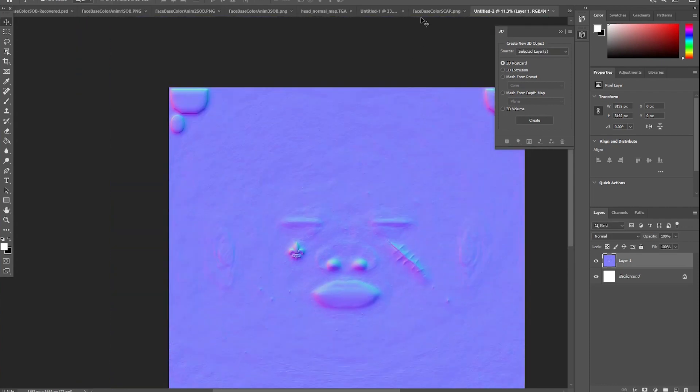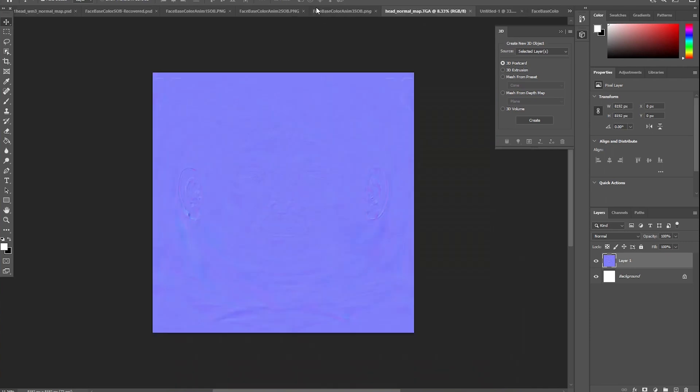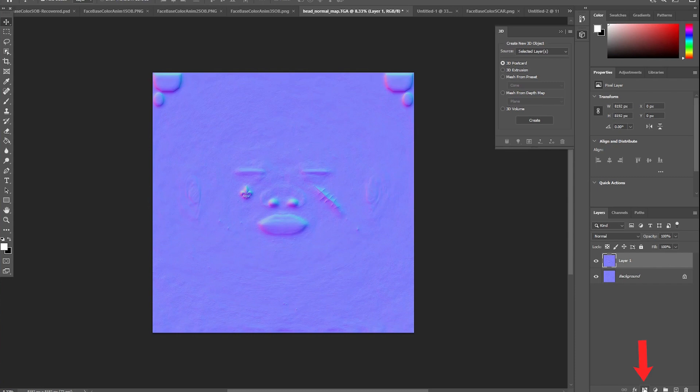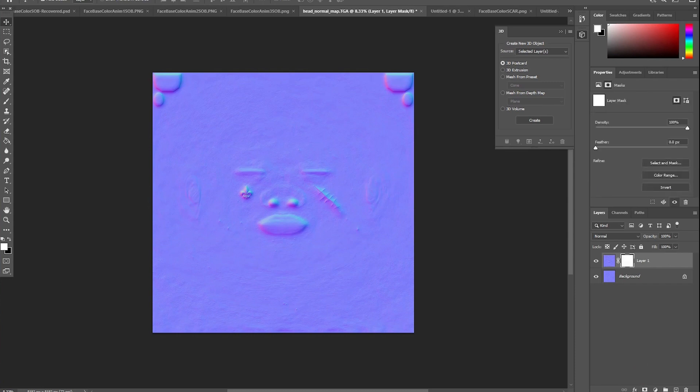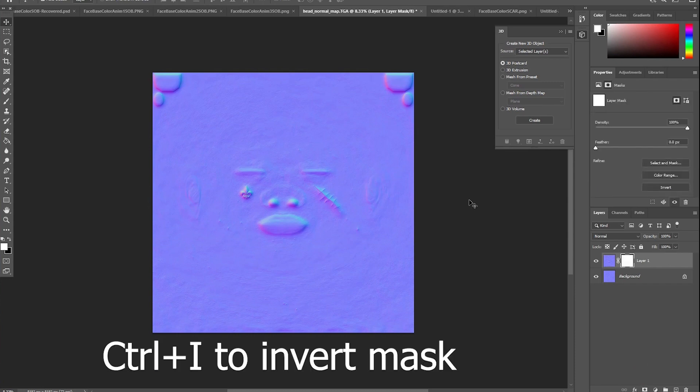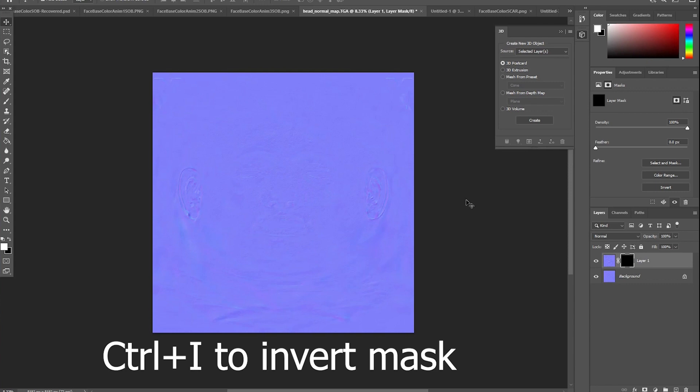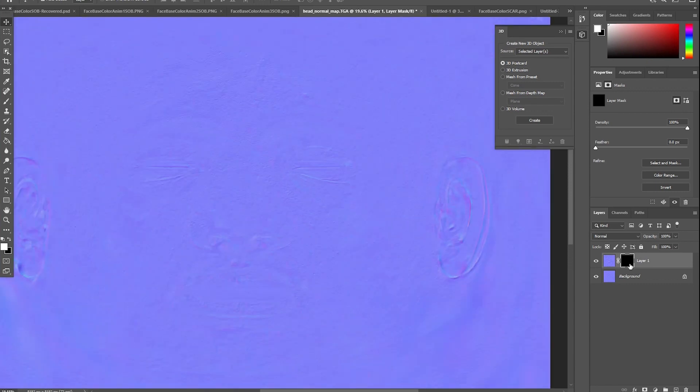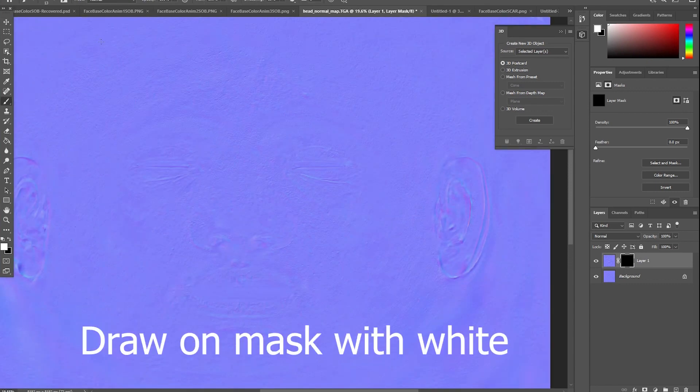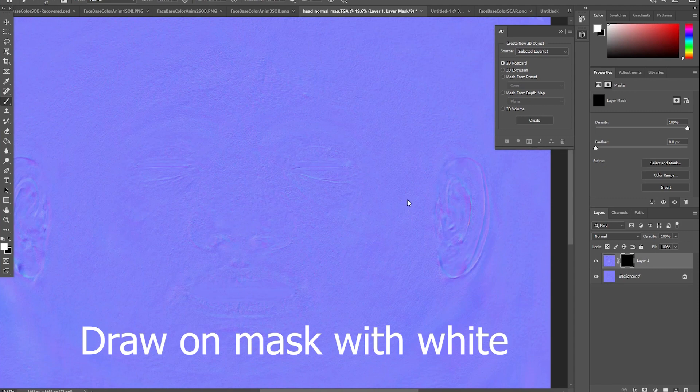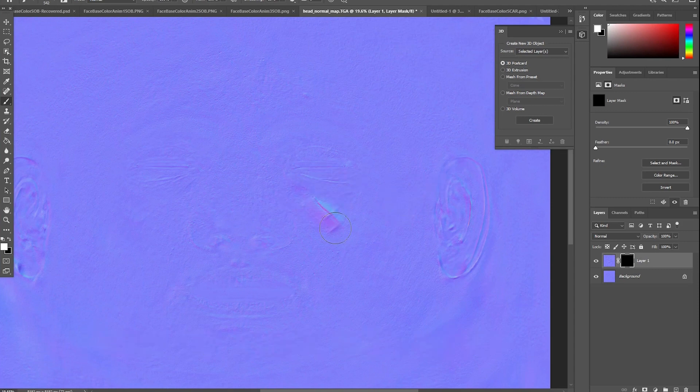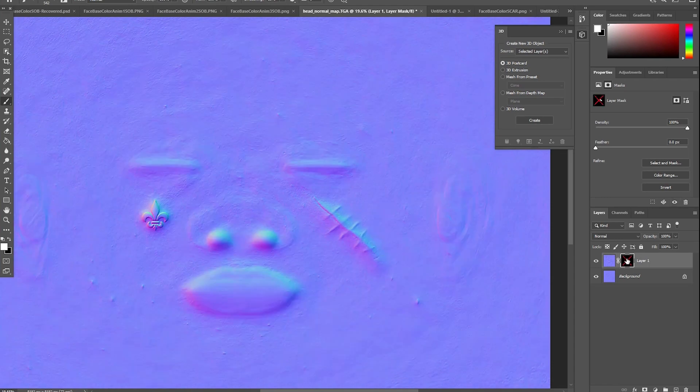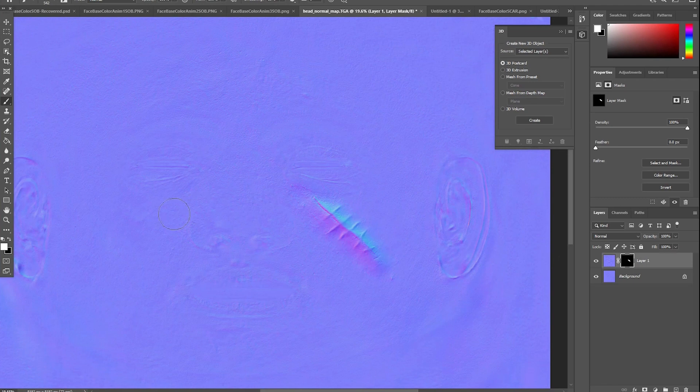So copy and paste the new normal map onto the original, create a mask, and then just draw in the areas you want. In this case the scar and fleur-de-lis. Do this for the remaining three normal files and save each of them as PNG.